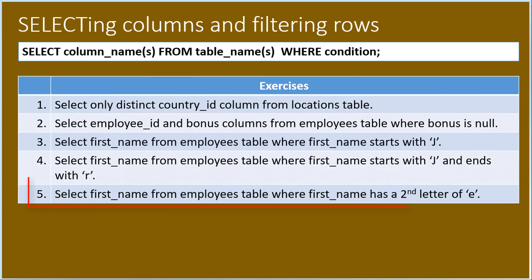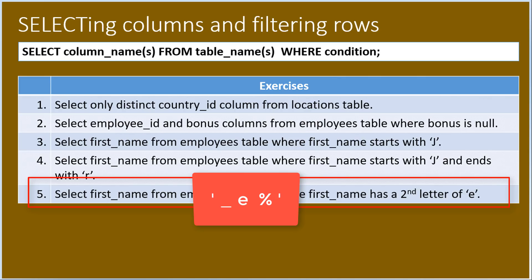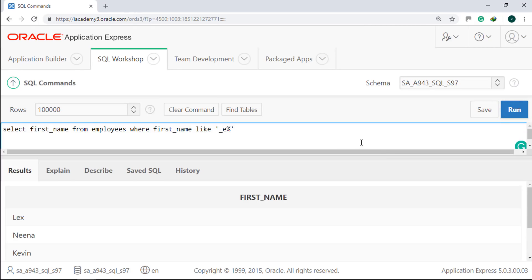Last, we will select first_name from the employees table where first_name has a second letter of E. Therefore, our pattern should be underscore followed by E and percent: _E%. We have five rows and all of them have E as the second letter.